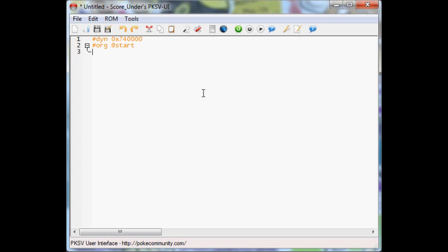We're going to put lock. Now what this does is when you are interacting with this person, your character will be locked, so you can't move around when you're talking to the person.